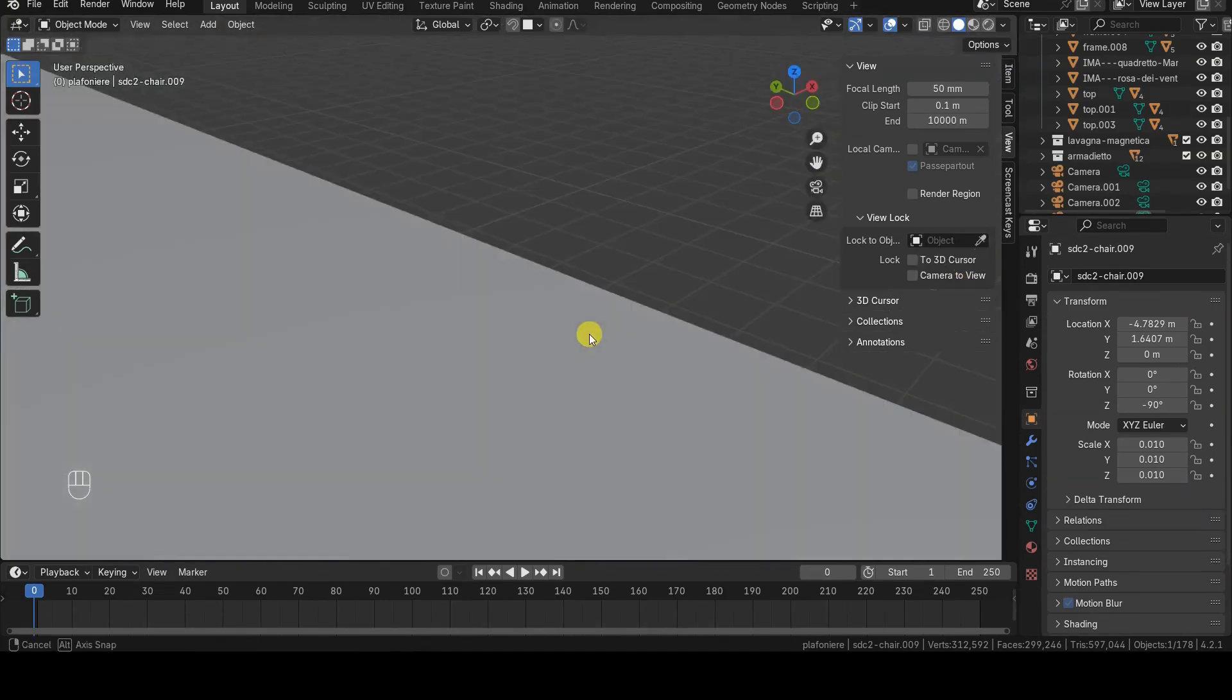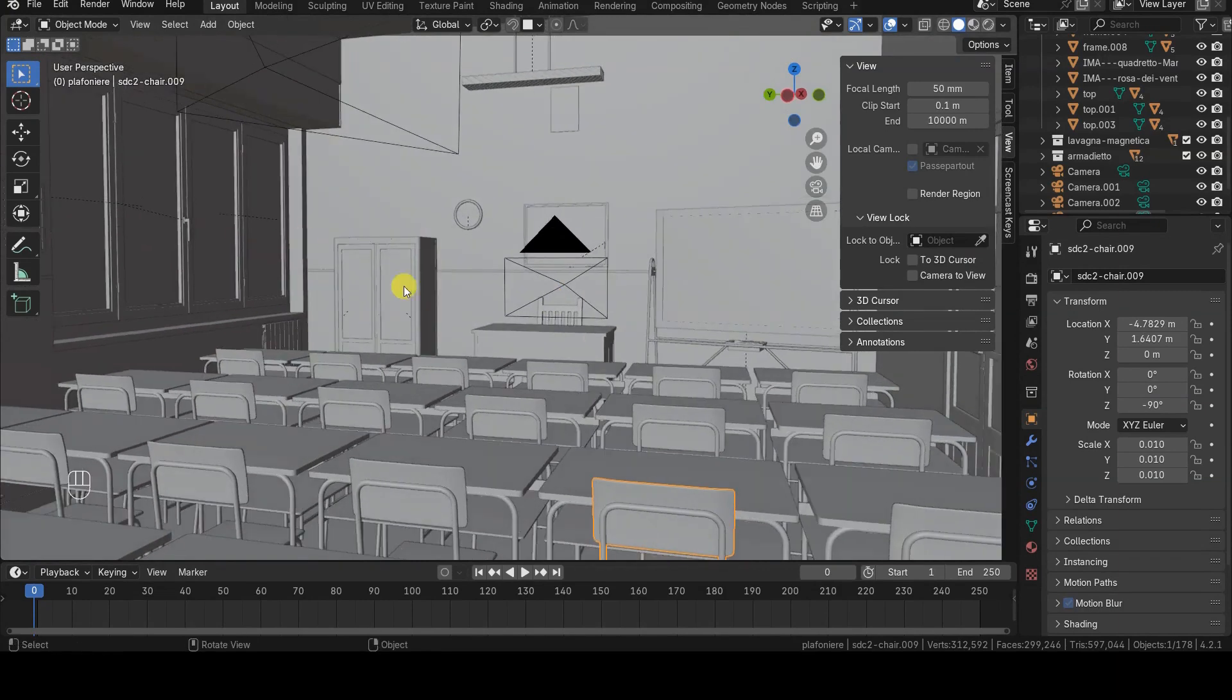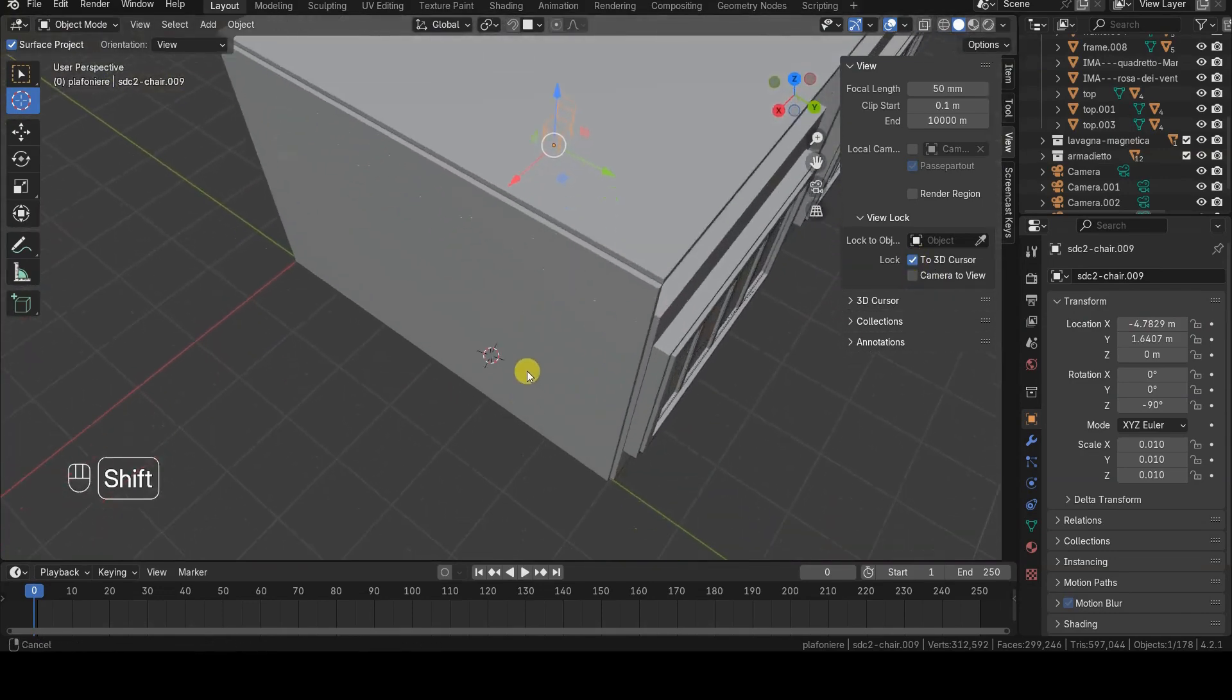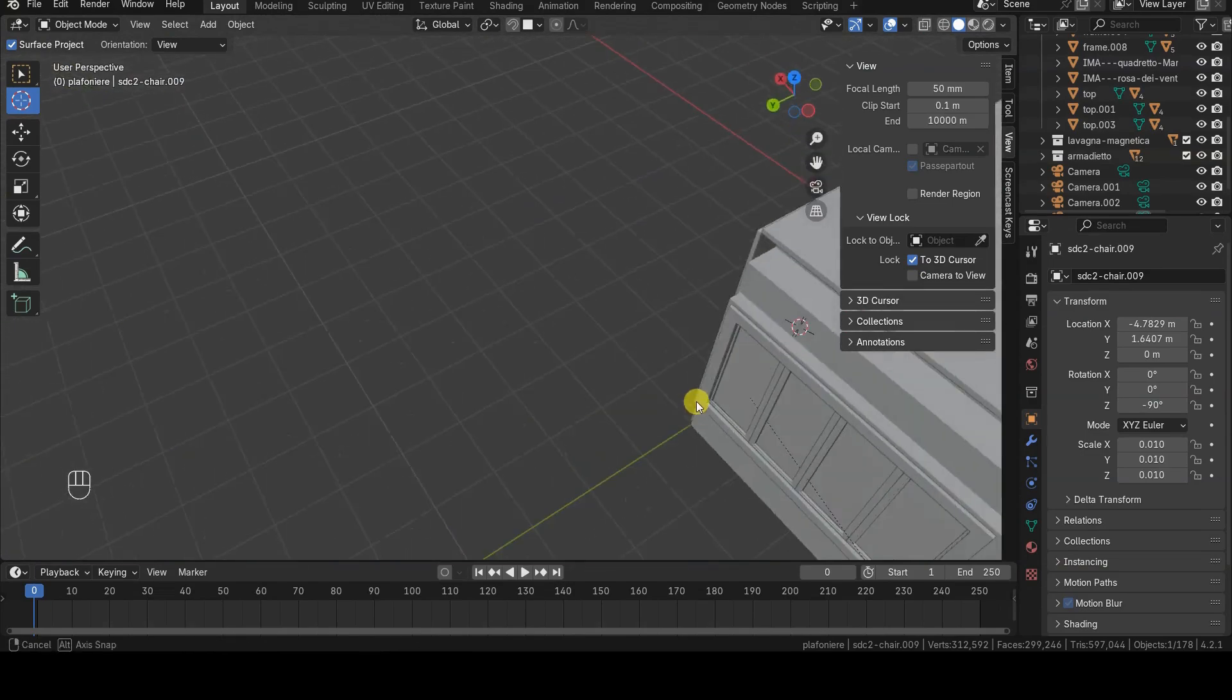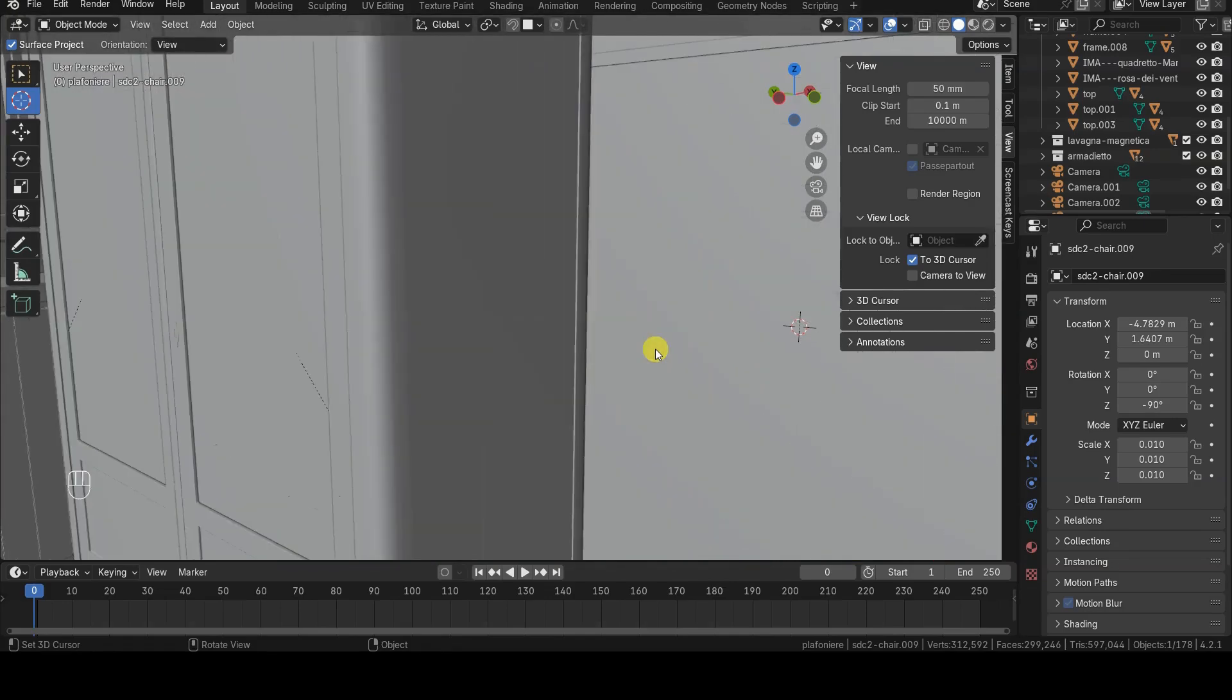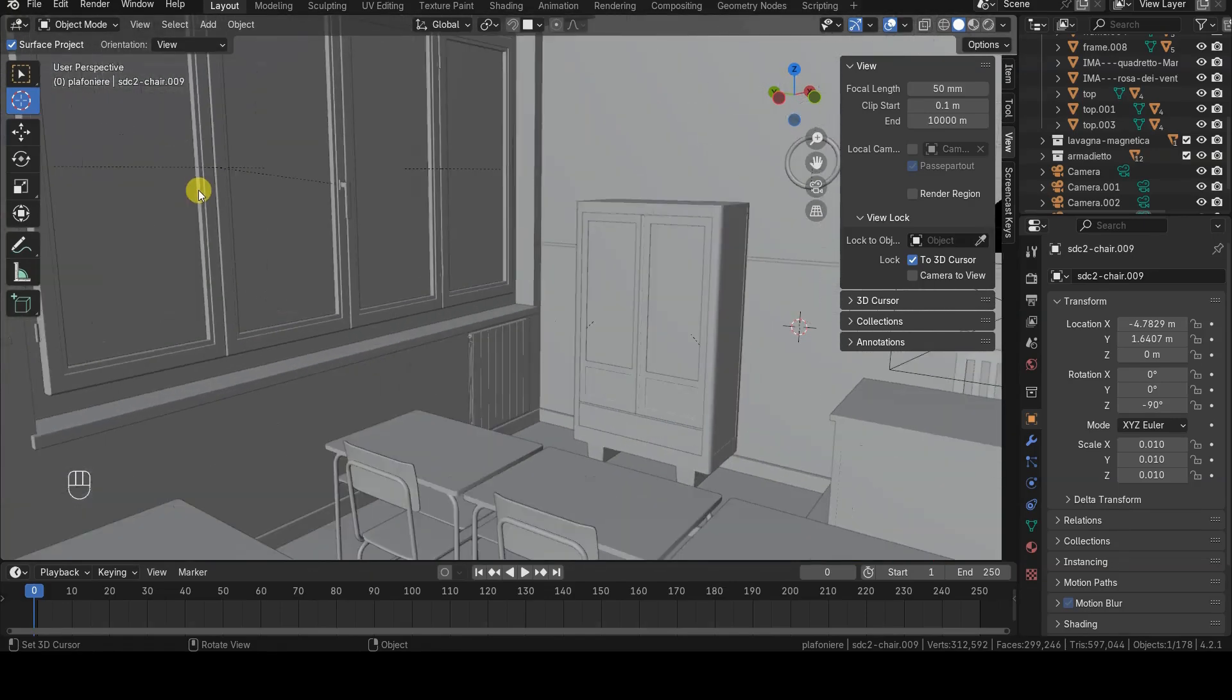Let's disable Lock to Object so we can enable another option in the same section, Lock to 3D Cursor. This option allows you to lock rotations and zooming in the 3D viewport around the 3D cursor, which you can position freely within the scene using various methods. This makes it possible to orient the view around a specific point that you define.